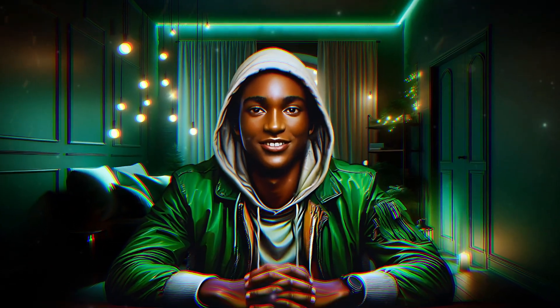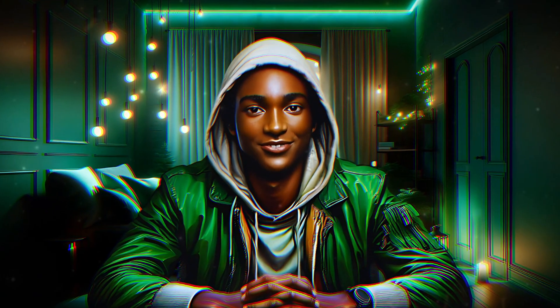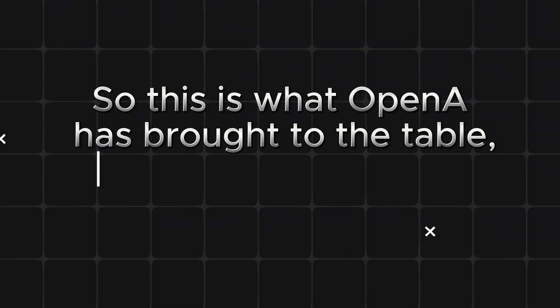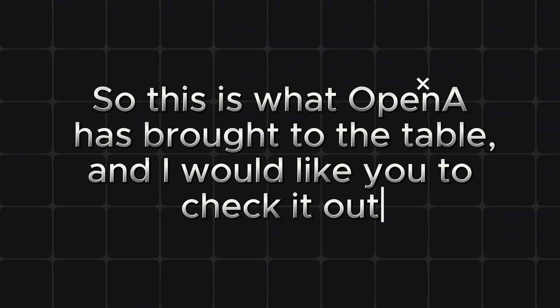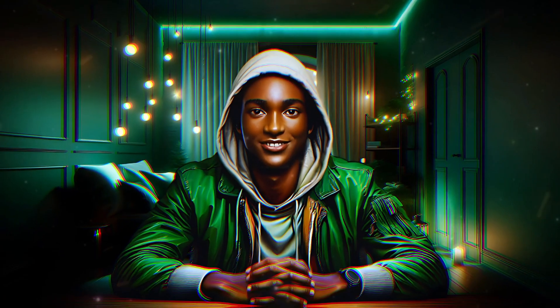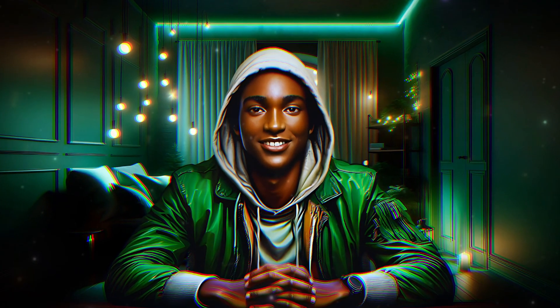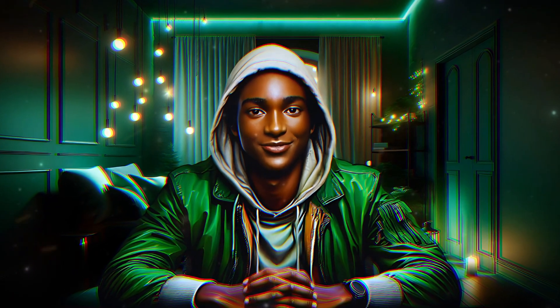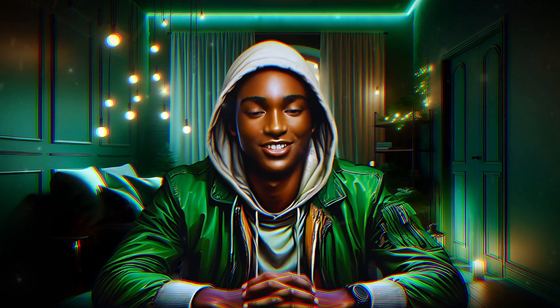Isn't this amazing? You can buy whichever package suits you, and I'm telling you, you're going to thank me later. So this is what OpenAI has brought to the table, and I would like you to check it out. If it's something you think you can afford or use, then you are free to do so.